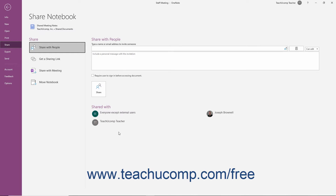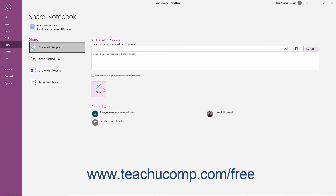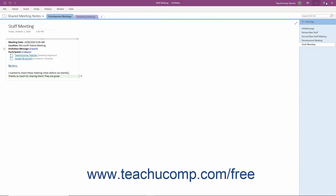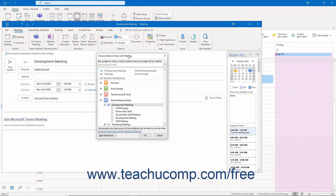You can also provide sharing access to the meeting invitees in OneNote if needed by entering their email addresses into the 'type a name or email address to invite someone' field, selecting either the Can Edit or Can View choice from the drop-down to the right as needed, and then clicking the Share button in OneNote 2016. You will need to do this for newly created meeting notebooks too.